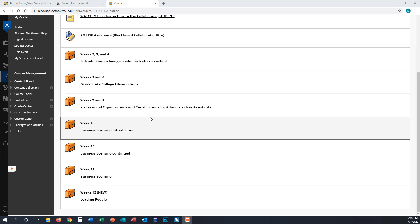For weeks 12 and 13, we were supposed to have you complete outside observations with a company, but due to COVID-19, you are not permitted to complete those observations.